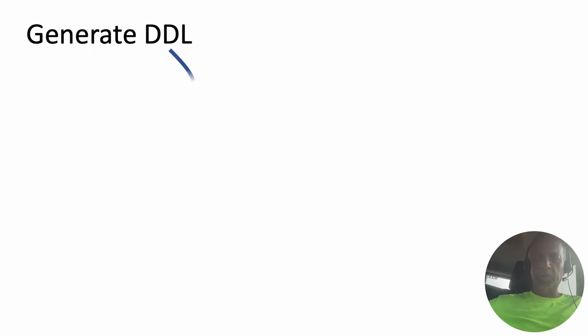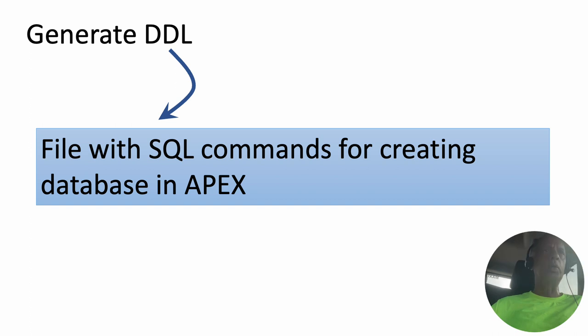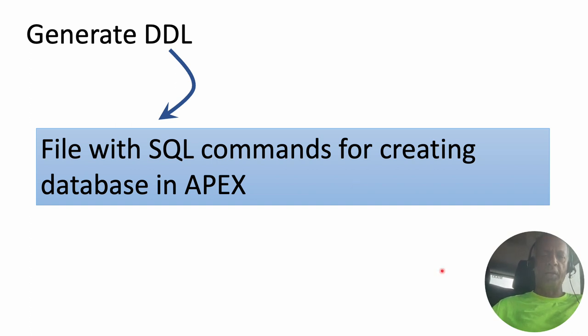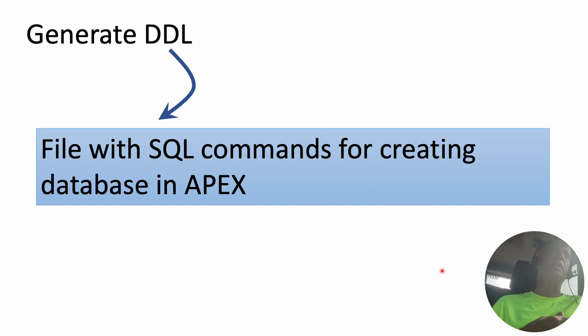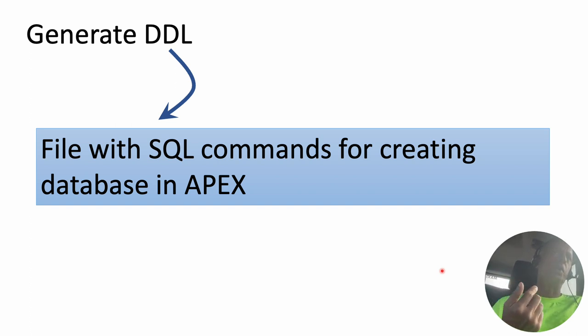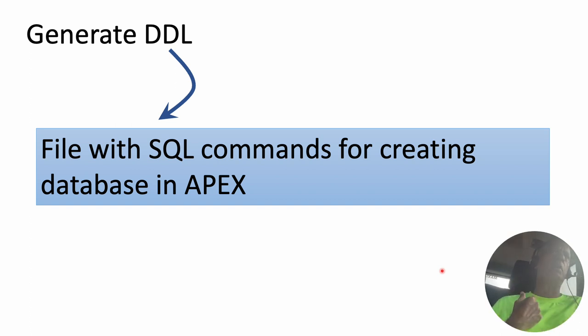So how do you generate the DDL? It's quite easy. First, what is a DDL? DDL is nothing but a file with SQL commands for creating the database in APEX. As part of our logical design we have said these are the tables we need, these are the attributes that each table needs to have, these are the foreign keys, these are the primary keys. We've got all of that done in our relational model.